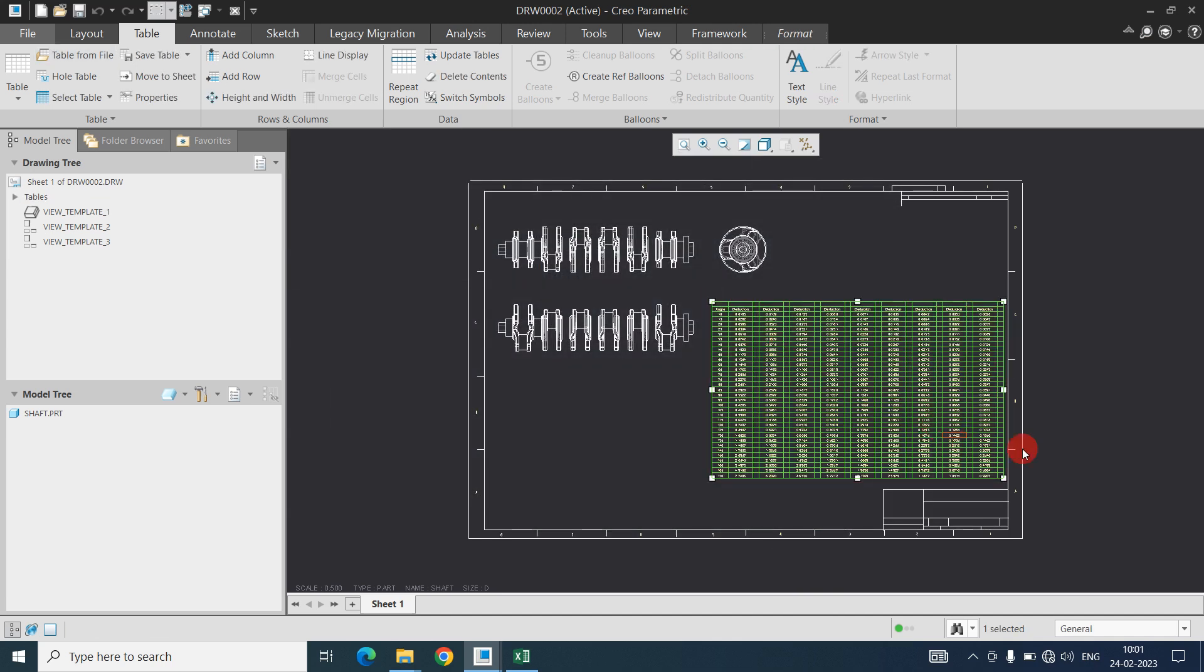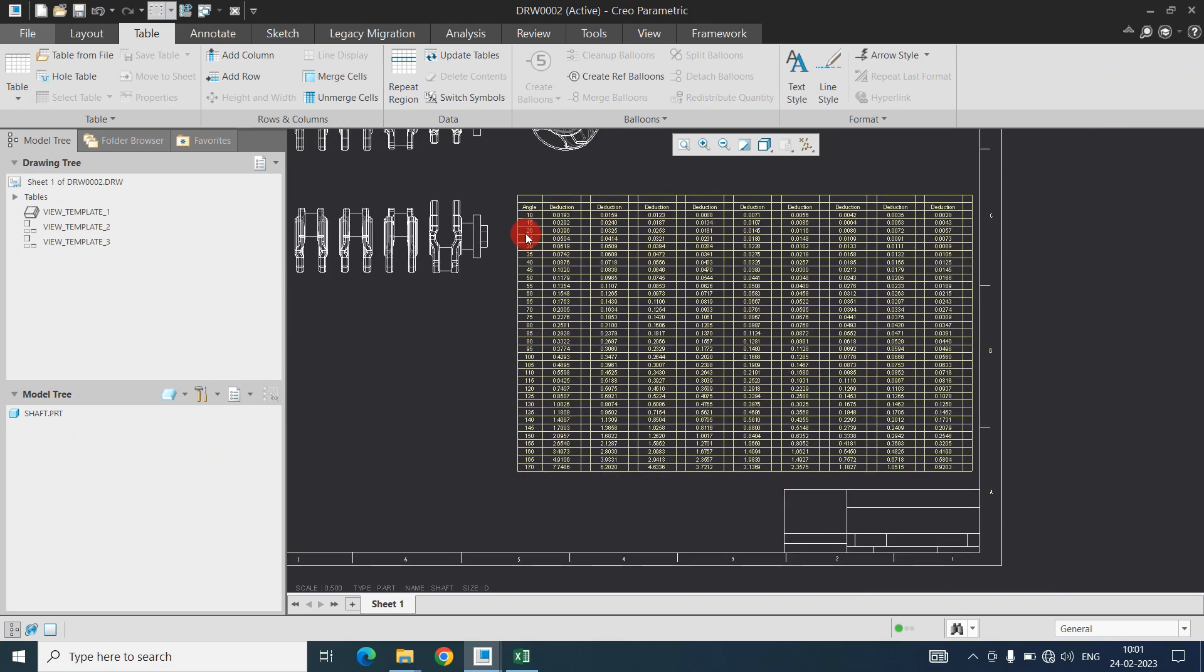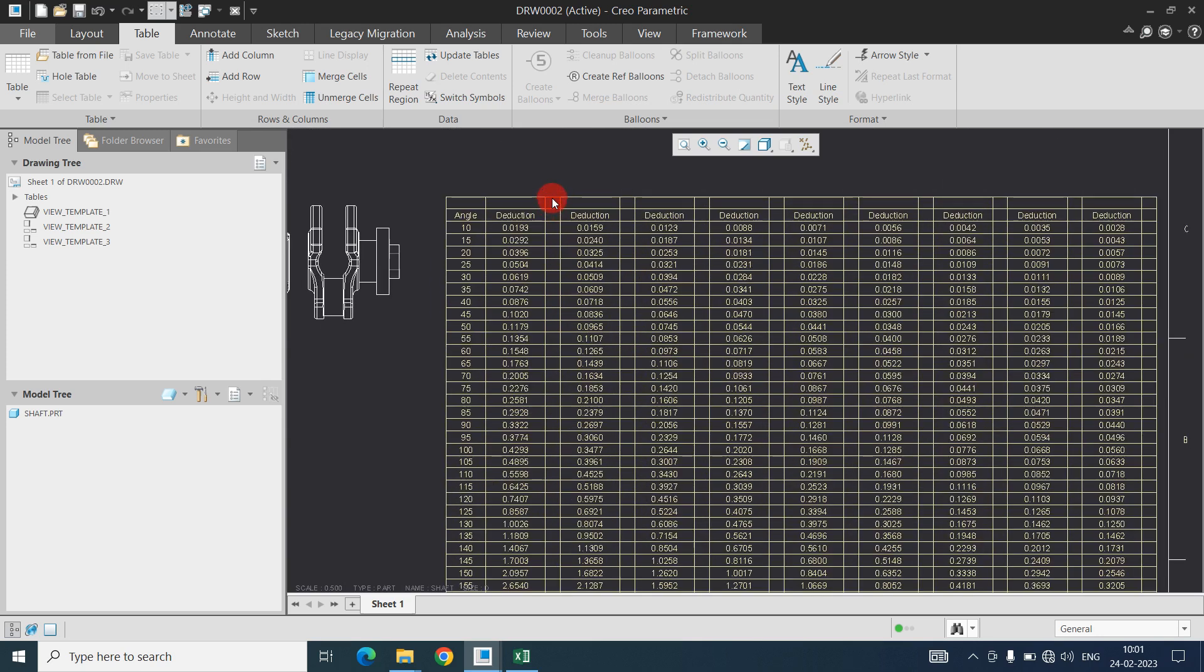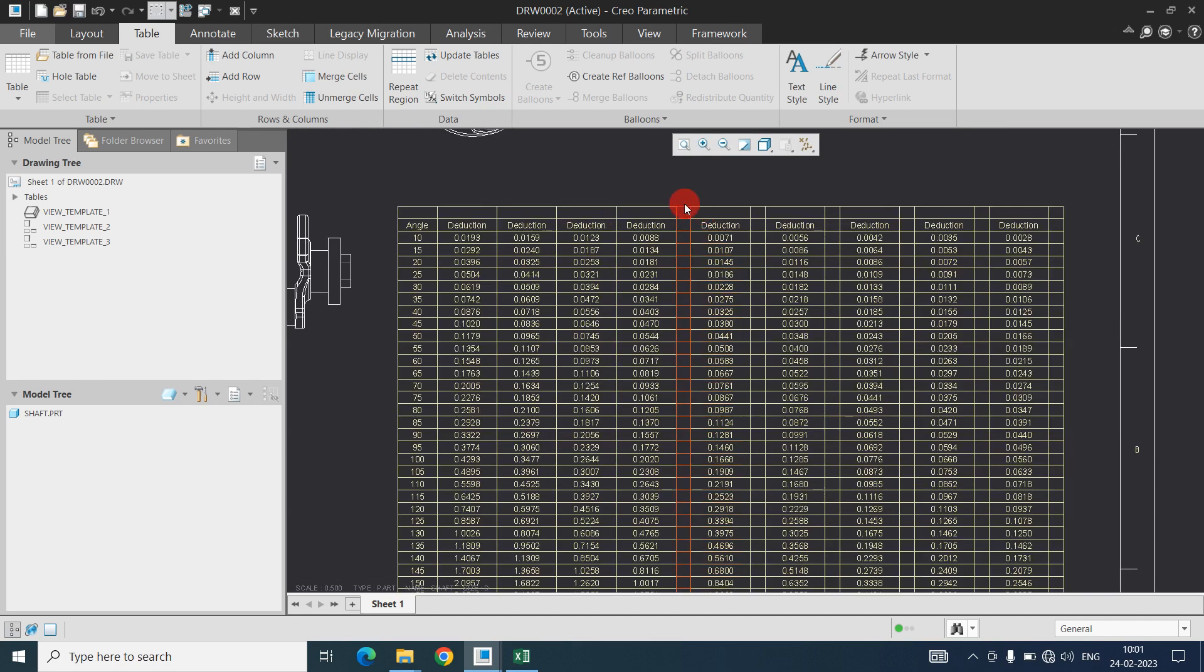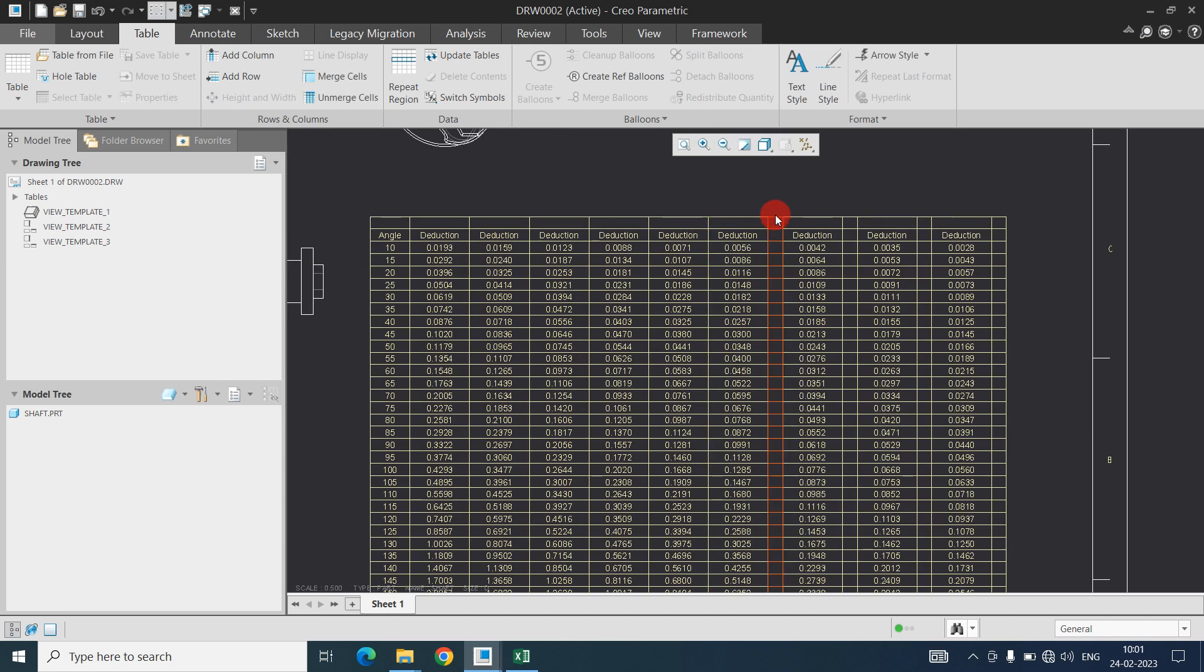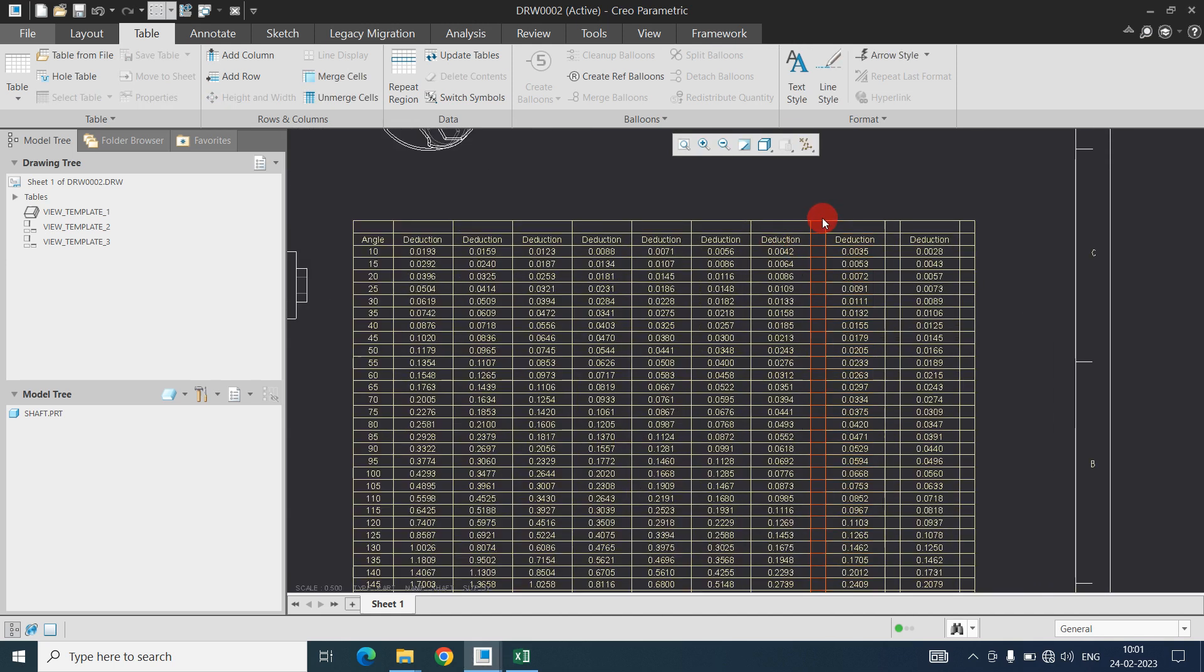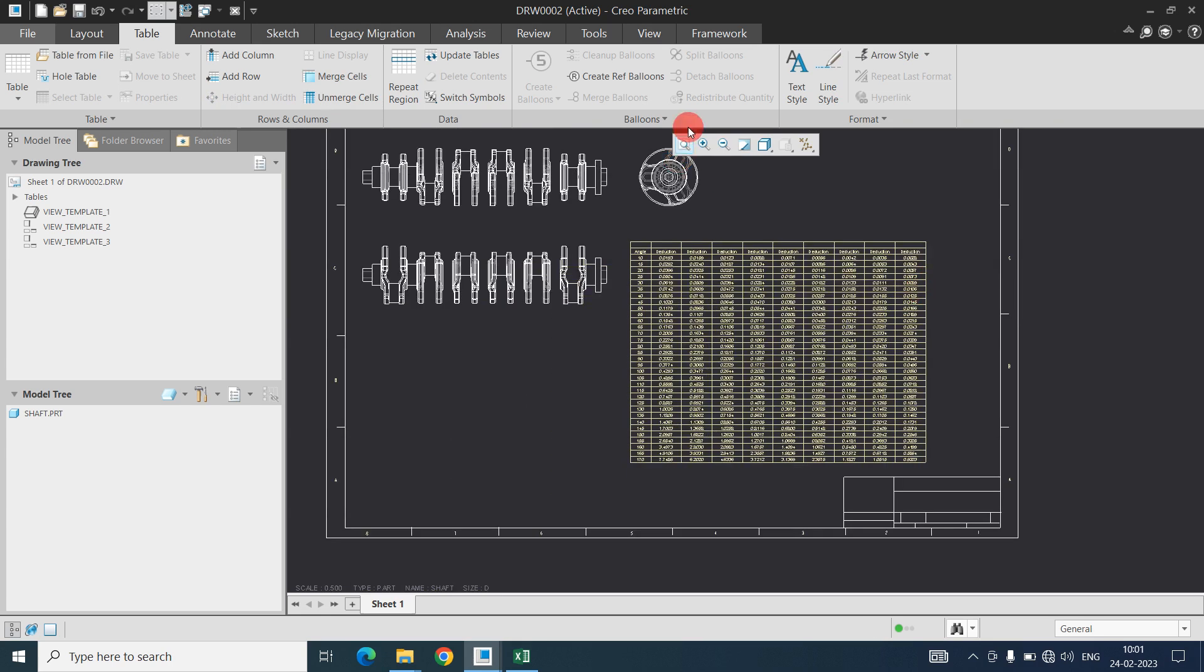In this way we can import the Excel file data into a CREO drawing. Those rows or columns you don't want you can directly go and delete. This is a very simple process but it will definitely reduce your time to create the table because in Excel we can easily create and modify the table, and like that you can import into CREO.